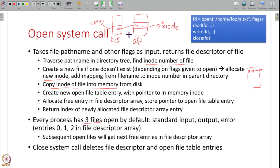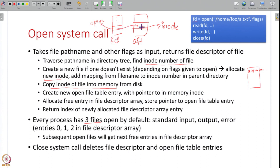This is a summary of how the open system call works. Once you get the file descriptor, you use it in all subsequent system calls to read or write a file. From the file descriptor you get a pointer to the open file table entry, from there a pointer to the inode, and in the inode you have all the data block numbers of the file.